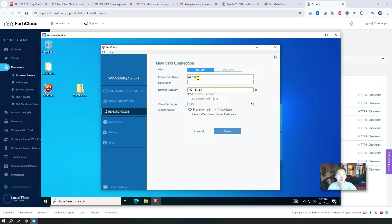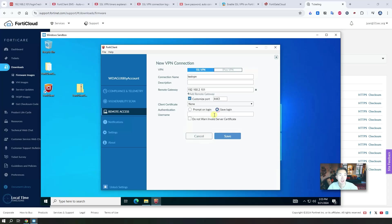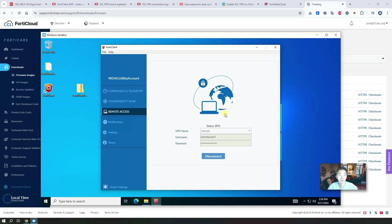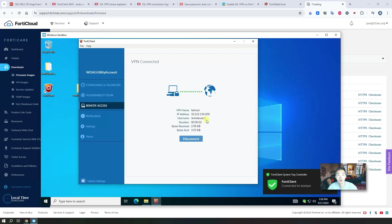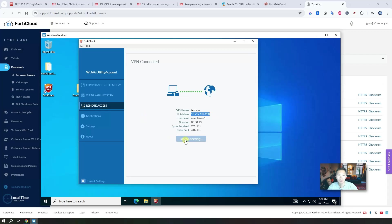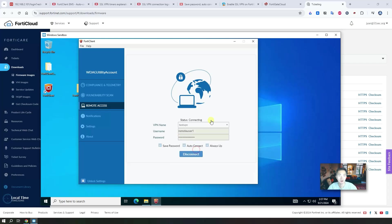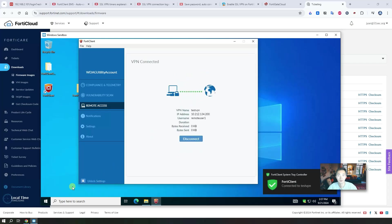Enter the VPN gateway IP — my lab address — using custom port 443, saving the login, and skipping the warning for invalid server certificate. Save it, then connect. It's connected and we got an IP address from the DHCP pool in your SSL VPN. Now disconnect. You should see all those options — auto connect and always up — and there's no prompt saying you need to upgrade to a licensed version. So we do the connection with always up, auto connect, and save password all selected.